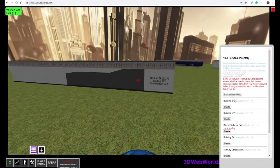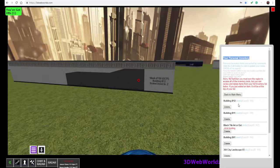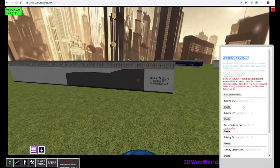I take a copy, and there it is in my personal inventory. Now, because we are not on a region where we have building rights, we do not see all of the buttons that we would see here. So we can't add it or edit it or anything like that. We can delete it if we accidentally pick up something that we don't want. But in order to see those buttons, we would actually have to go back to a region where we have those rights. And we will do that in just a moment.